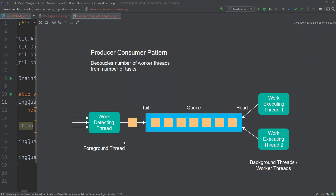As an example, imagine a situation where a work-detecting thread is scanning a directory in the local file system for files to process — for instance, images that have been uploaded to a server. Now imagine the server has multiple CPUs. If you simply process the files one by one directly inside the work-detecting thread, you are not taking advantage of the many CPUs sitting in this server.